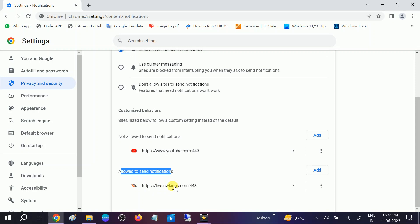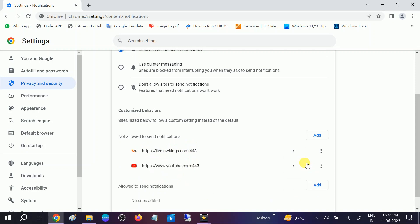If not, what you can do is go to the three dots here. If you don't recognize it, you can simply block it and this website will not be able to send you notifications.